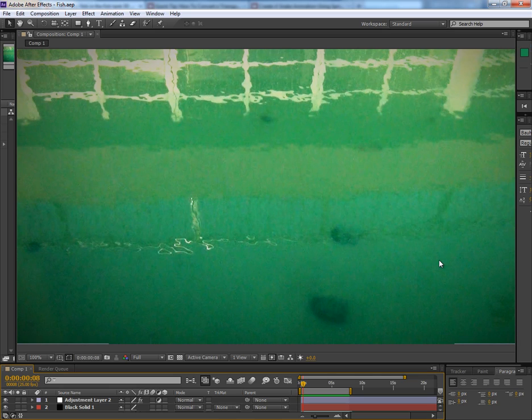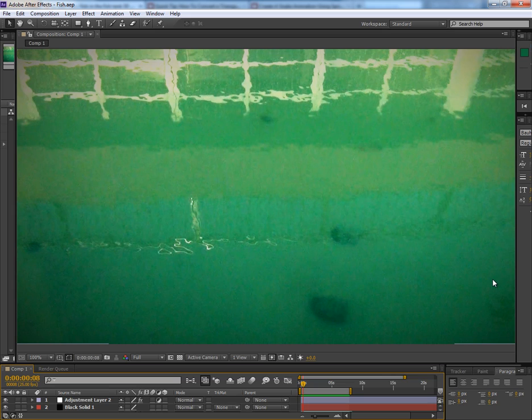Hey guys, this is Chandan Kumar from India and once again I'm here with my new tutorial for CG Tuts Plus exclusively. You must have seen in the preview what I'm gonna make today. Actually, I have bought my new video camera for my VFX works.